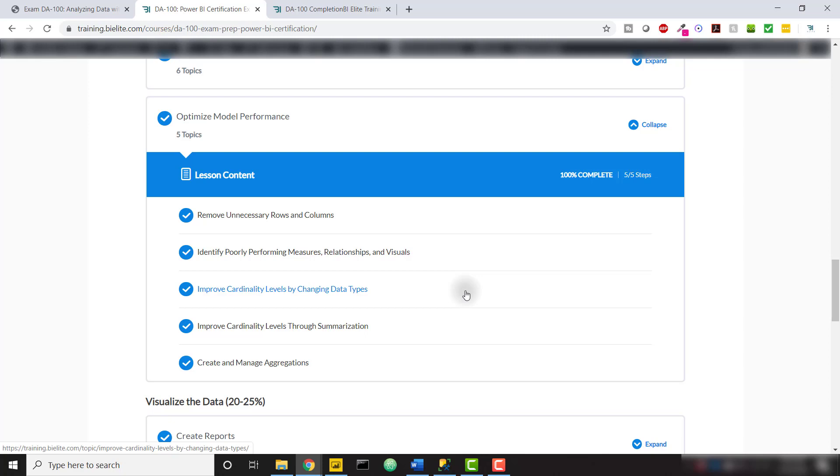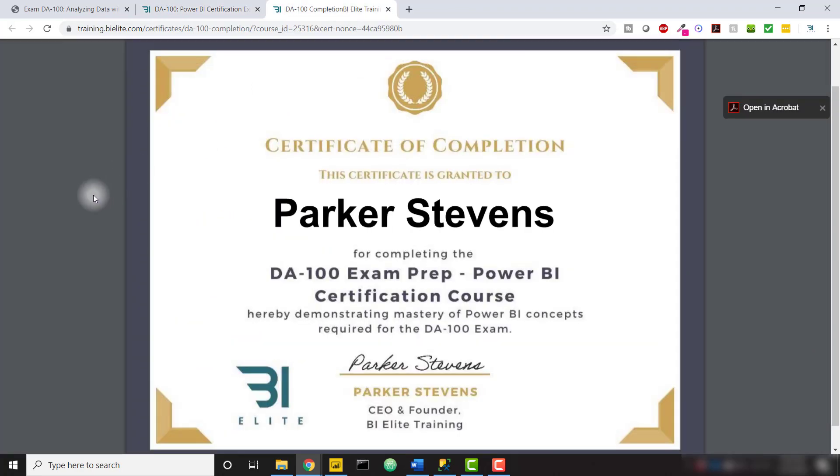When you've completed all 100 topics, you also gain access to a course completion certificate which you can share with the world so that everyone can share in your achievement.